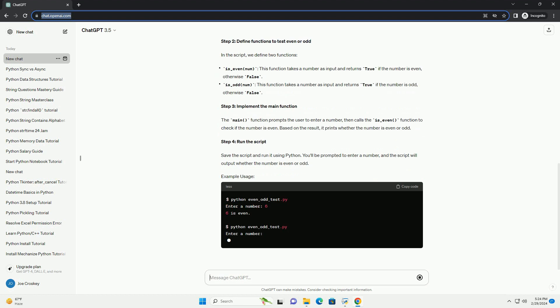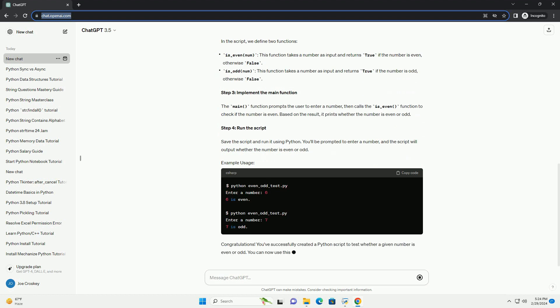First, let's create a Python script. You can use any text editor or an integrated development environment (IDE), such as PyCharm, Visual Studio Code, or Idle to write your code.